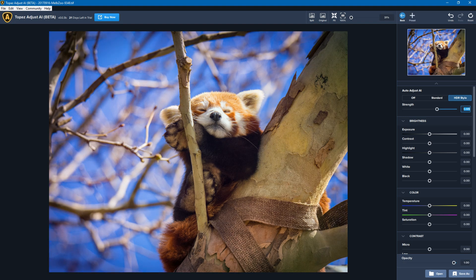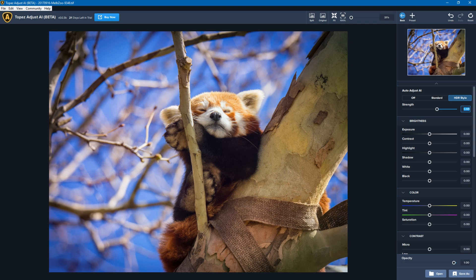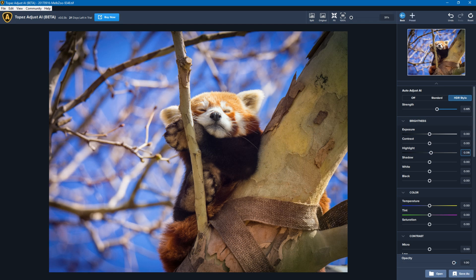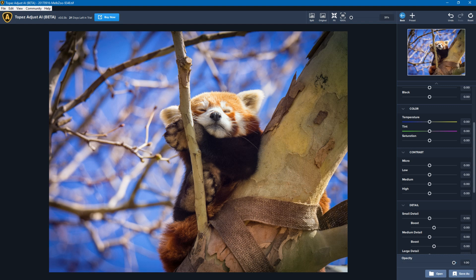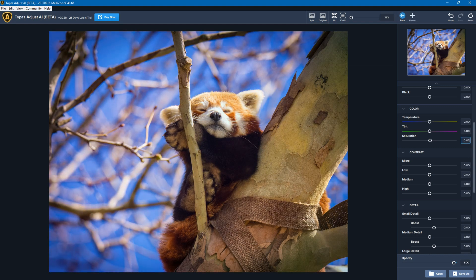I could do a lot of the brightness changes over here, bring down the highlights, adjust the shadows and so on, but I'm pretty happy with how this looks overall, so I'm really not going to do much adjustment. If I wanted, I could look at changing the saturation and increasing or decreasing it, but I think it's all right as it is.